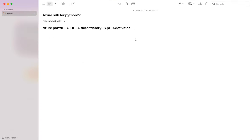Basically, if we want to work with pipelines, we will create a data factory using Azure portal and the UI. Once data factory is created, we will create pipelines, followed by adding activities to the pipeline. This is what we normally do manually. In case you want to do it programmatically, you can either choose Python or .NET or PowerShell, whichever is supported.